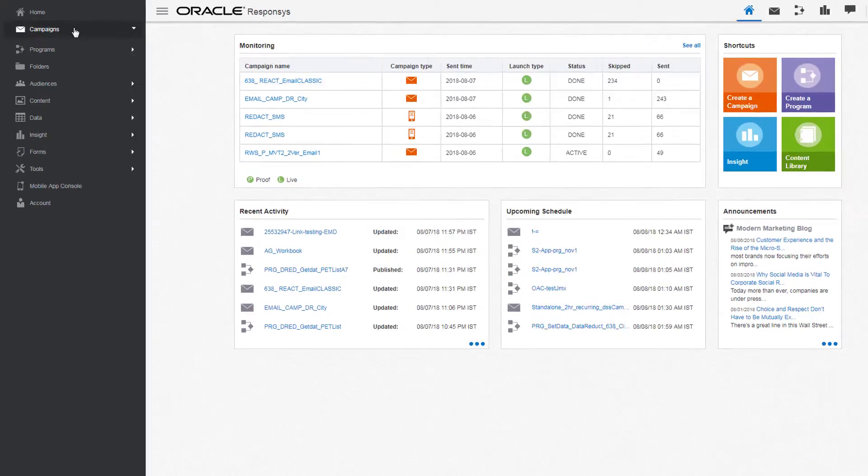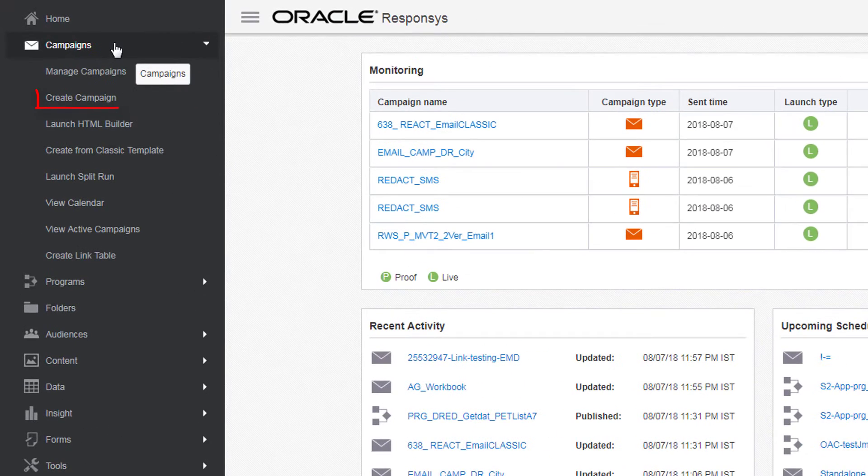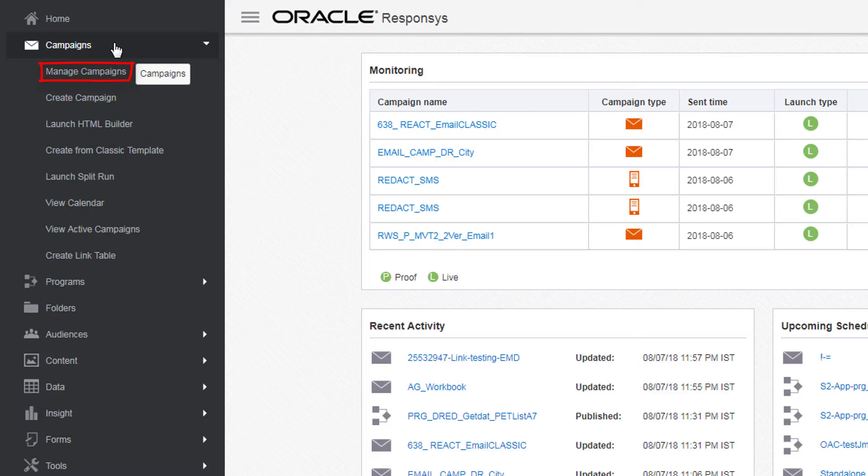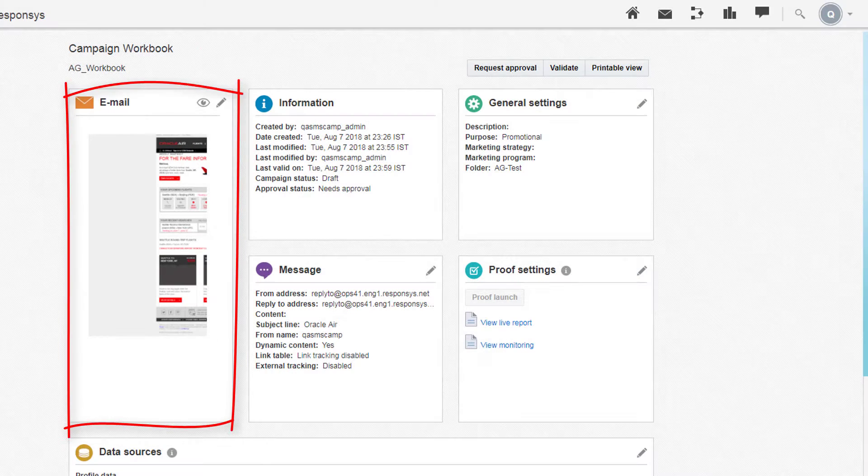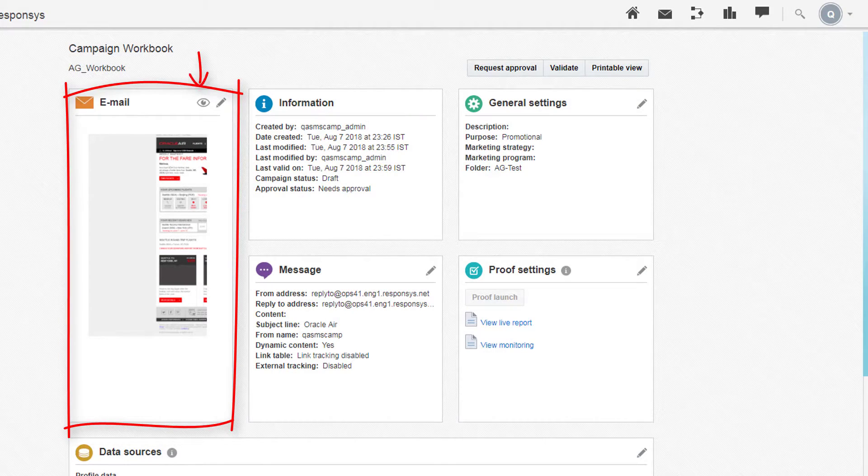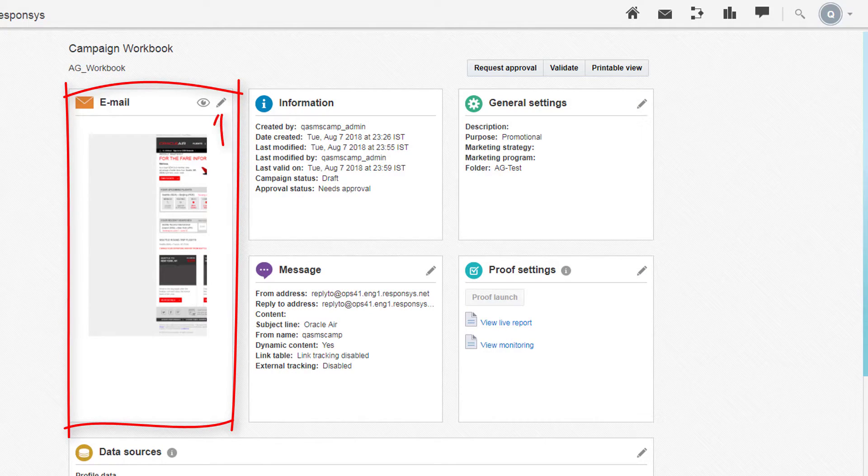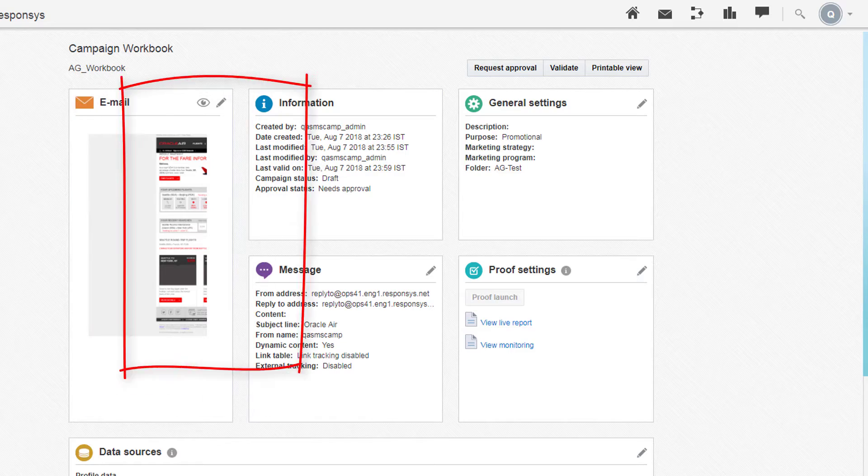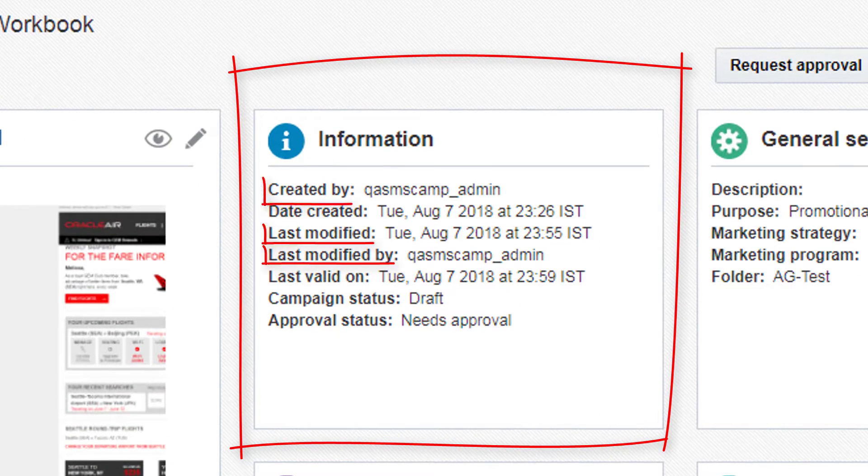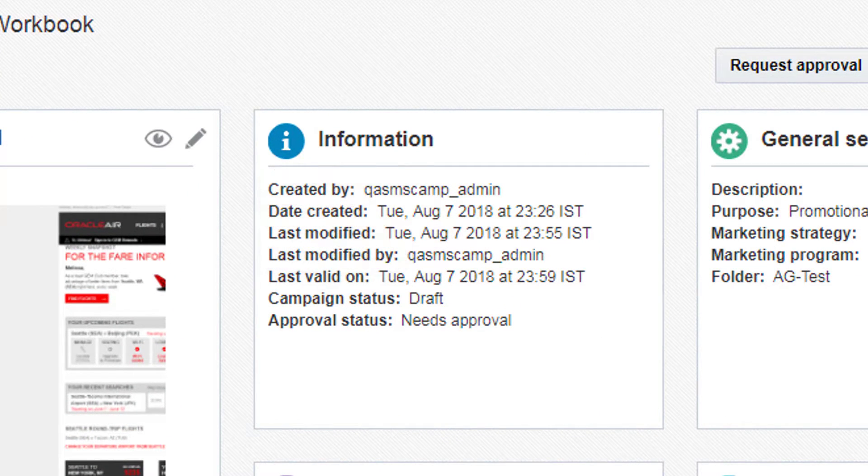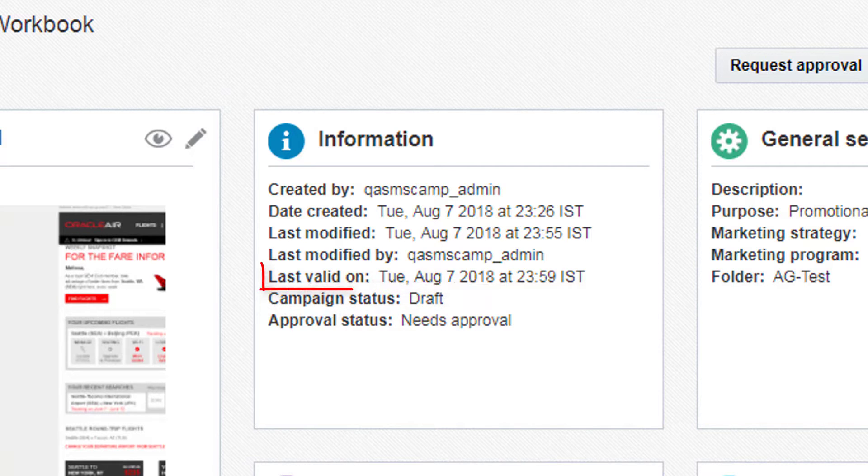Navigate to the workbook by creating a new campaign or editing a pre-existing one. Under Email, preview your email or edit its message. Under Information, see who created and modified your campaign and when, whether your campaign is a draft or active, and when the campaign was last valid.